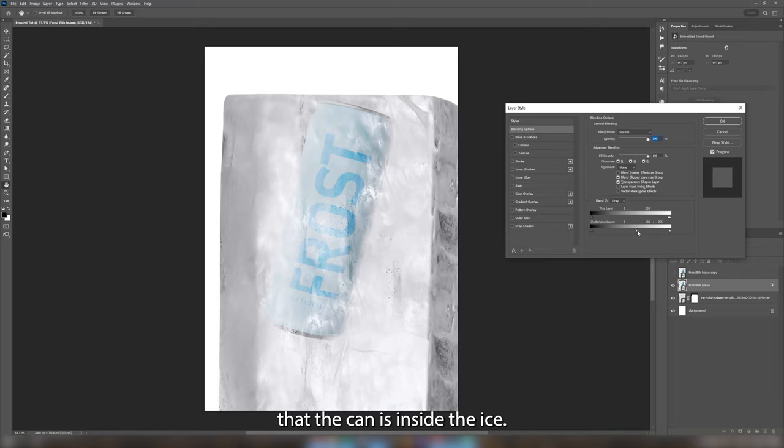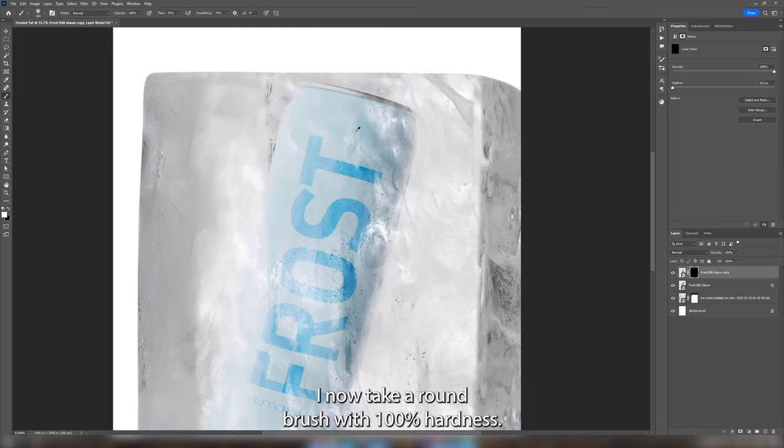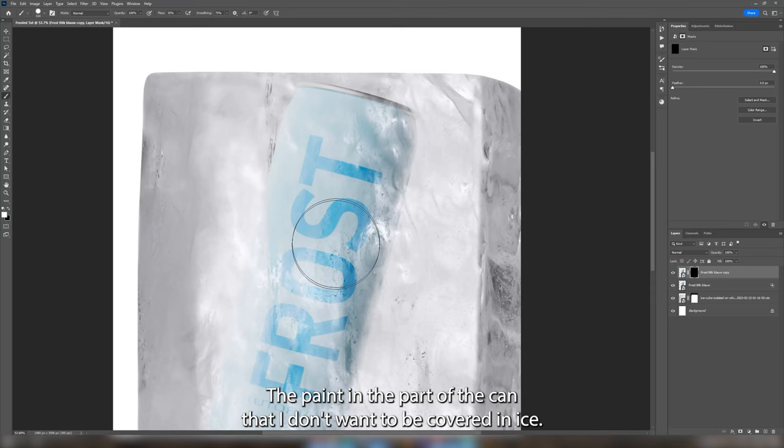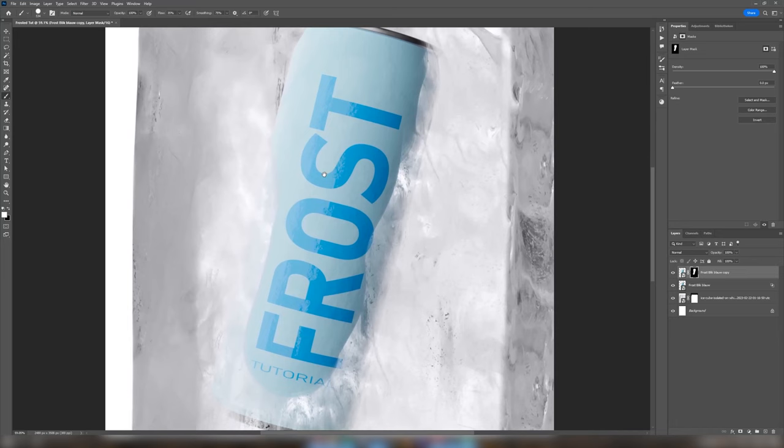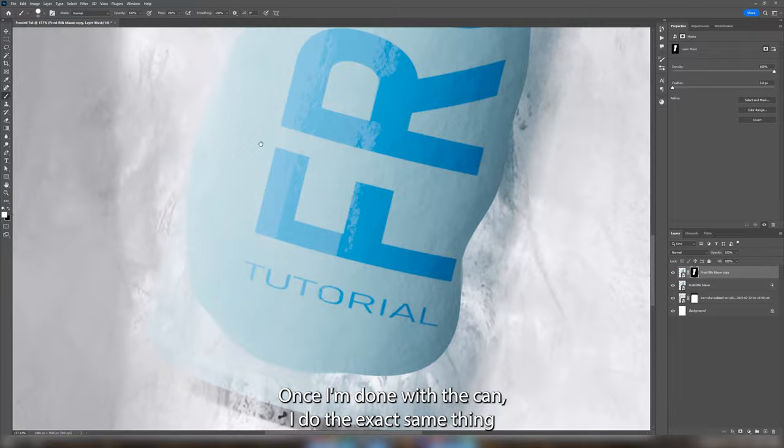Now I select the top can and make an inverted mask by holding alt and clicking the mask icon. I now take a round brush with 100% hardness to paint in the part of the can that I don't want to be covered in ice. Make sure your foreground color is set to white. I start with a big brush and gradually decrease the size to add in more details. Once I'm done with the can, I do the exact same thing with the ice cube.